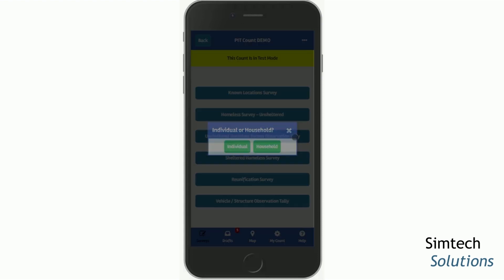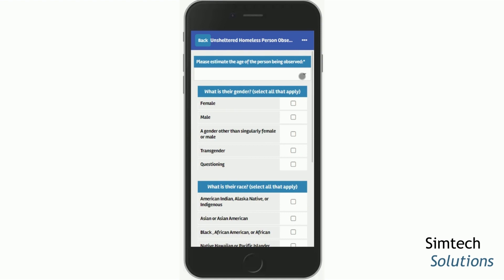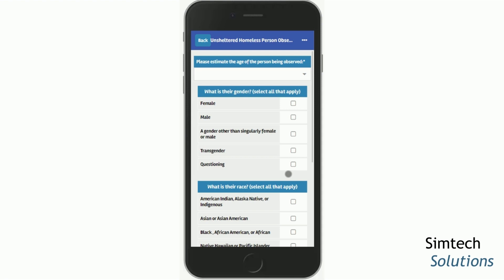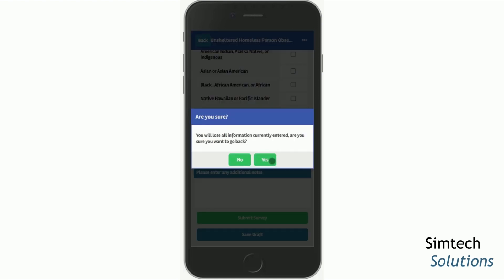Another survey you may likely see is the observation tally. Depending on your local community's needs, you may see options for individual or household. You go ahead and set the location of this survey. The observation tally includes age range options for unknown age where you believe the person is an adult under 25, over 25, or under 18. These help the report determine in which population this survey should be counted. Observation tally surveys are included in the unsheltered count. You can hit the Back button at any time and it will ask if you're sure, because you will lose all information currently entered. If you don't want to lose that information, hit No and then save the survey as a draft.